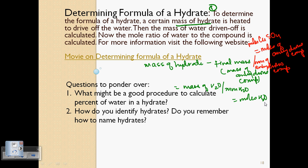Some questions to consider: What is a good procedure to calculate the percent of water in a hydrate? What equipment would you need, and what could go wrong in this experiment? How do you identify and name hydrates? There is also a link to a worksheet with practice problems on formulas of hydrates. To recap: the learning objectives were to identify what a hydrate is, to name them, and to understand the procedure for calculating the formula of a hydrate.